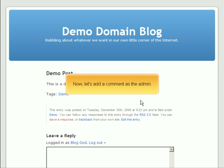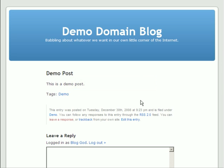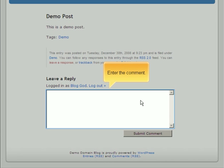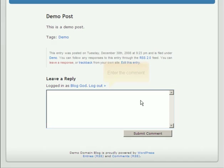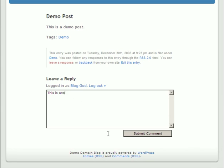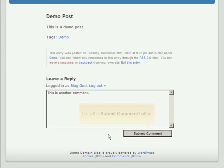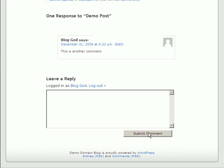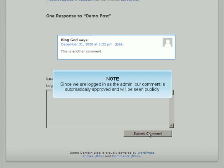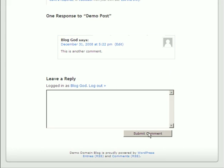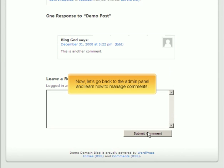Now let's add a comment as the admin. Enter the comment. Click the Submit Comment button. Since we are logged in as the admin, our comment is automatically approved and will be seen publicly.